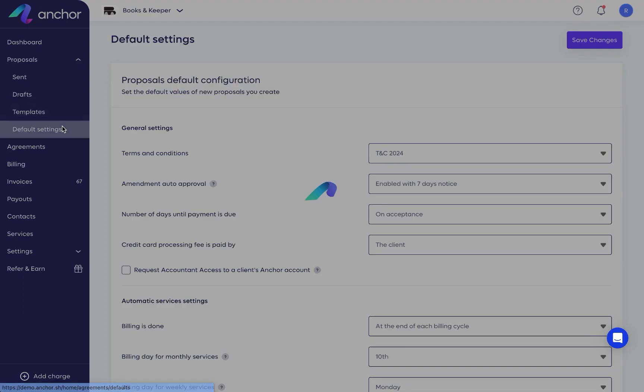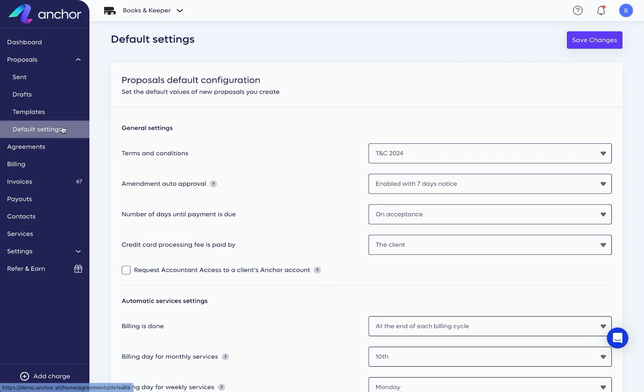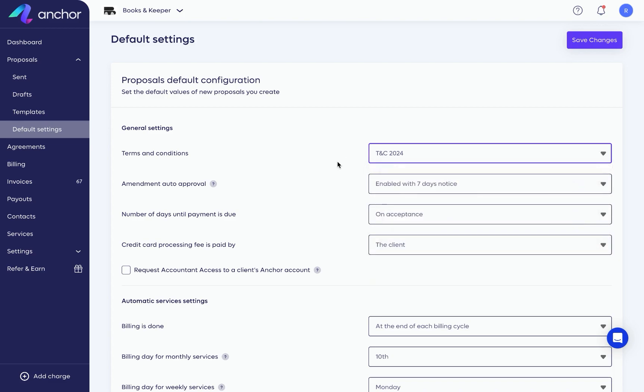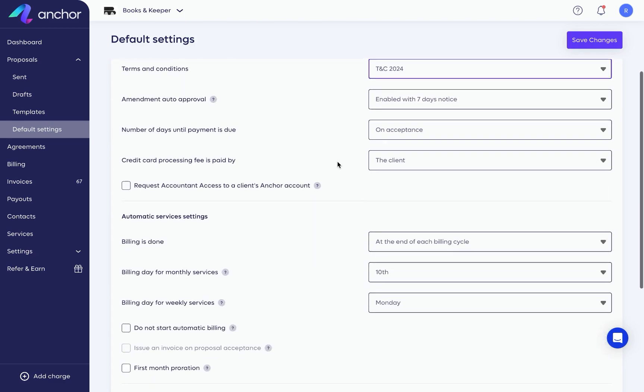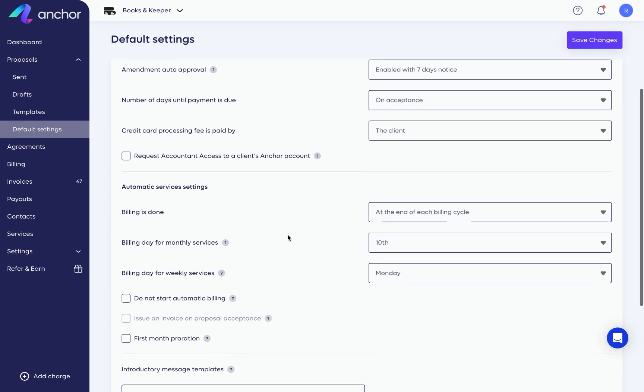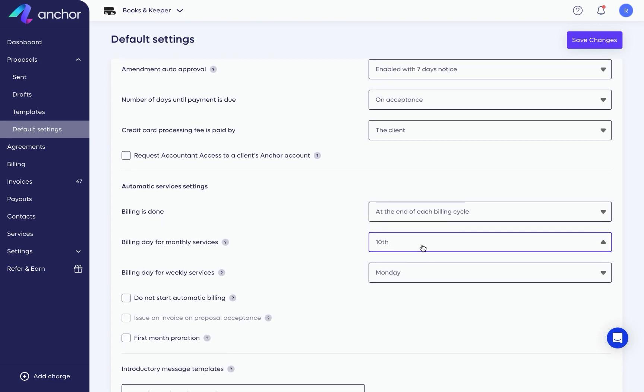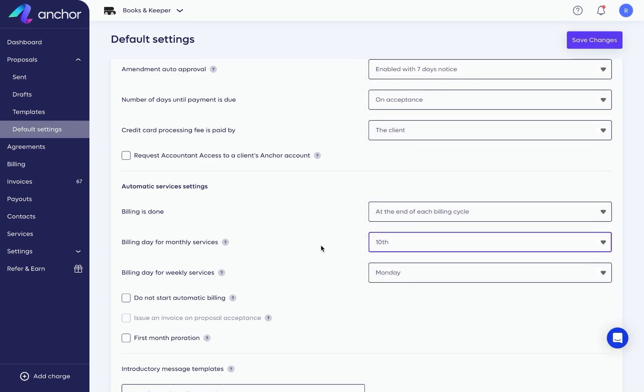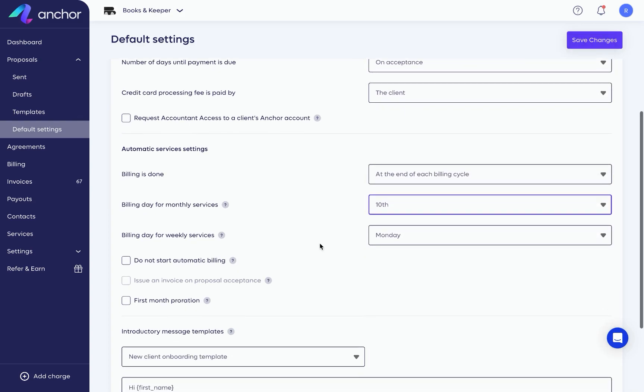The default settings page is where you set the default values of new proposals you create, including general agreement settings such as terms and conditions, and automatic service settings such as billing day. This will help you standardize your business and send proposals faster.